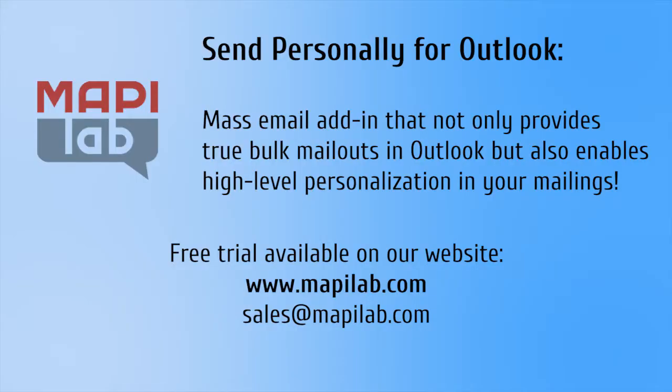That was just a basic example of what can be achieved with the help of Mapilab's Send Personally for Outlook add-in. Please feel free to download the free trial of the product and test it on your site or contact us with any questions you might have. We will be glad to help you. Thank you for your time.